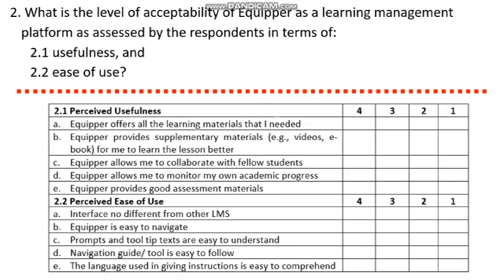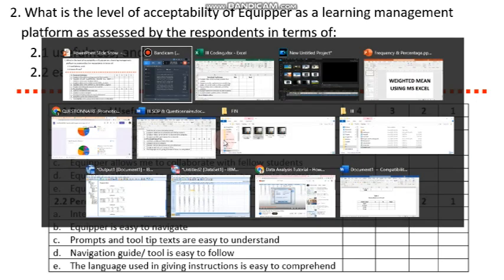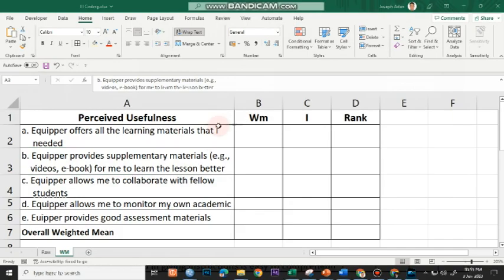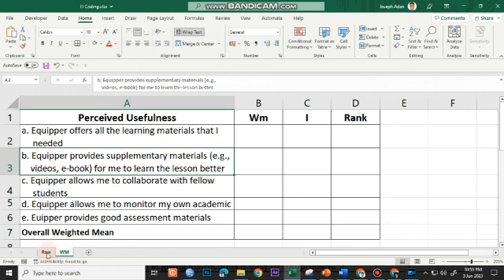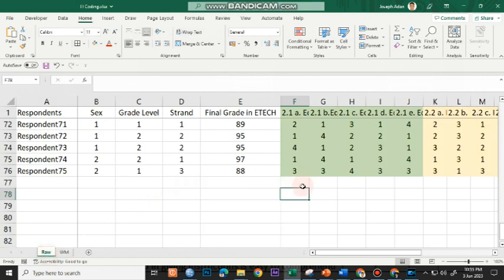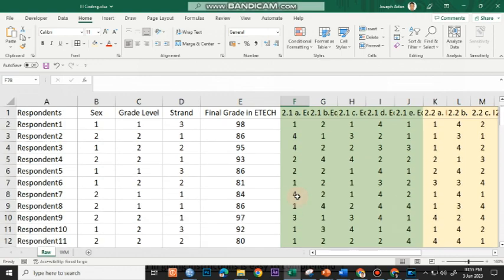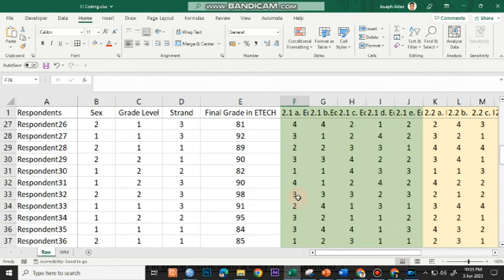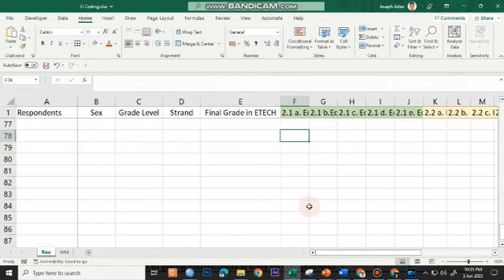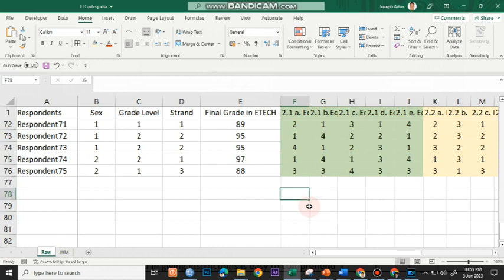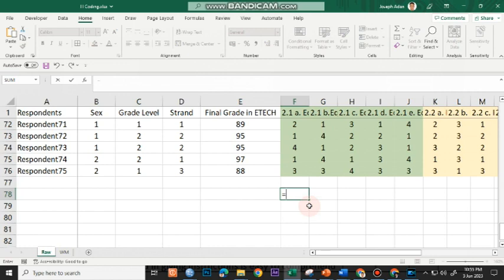Going back to our questionnaire, we have five indicators for the perceived usefulness using the four-point rating scale and perceived ease of use. We also have five indicators. Doing this in Microsoft Excel is easy. We just have to determine the mean of all of the responses of our respondents. To do that, we go to the bottom part of our spreadsheet and then we use the average function.